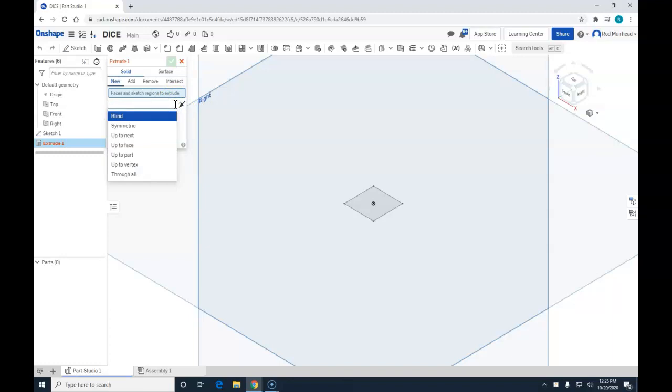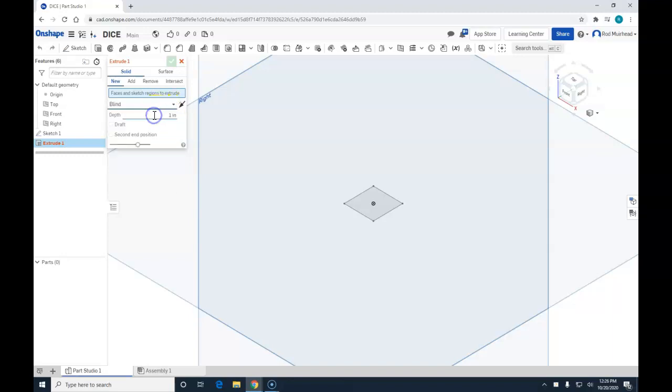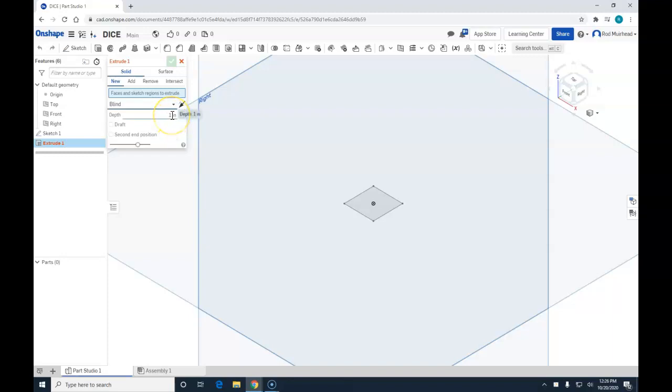We're going to have a blind extrusion, symmetric, up to next, up to face, up to part, up to vertex, or through all. We're going to leave this blind. The next thing we need to do is specify our depth. The default is one inch, so I'm going to left click and type in 0.5.